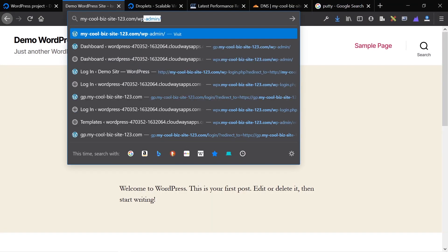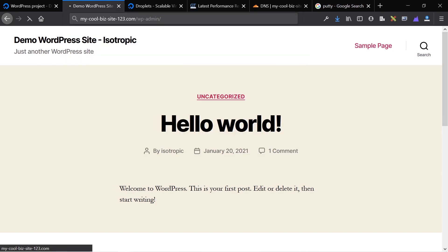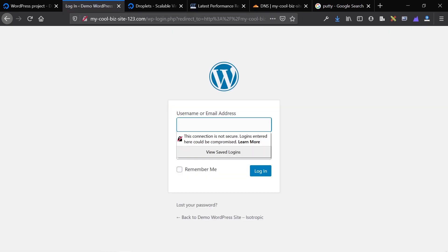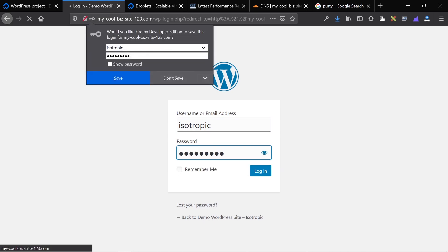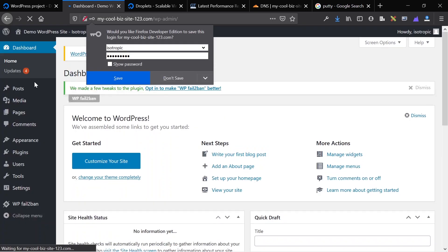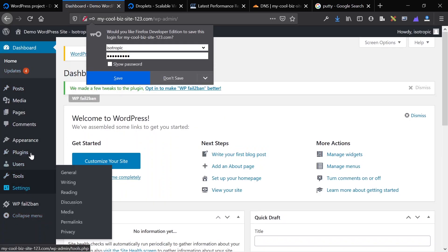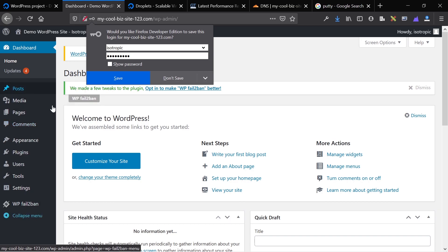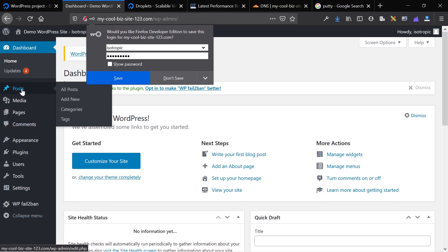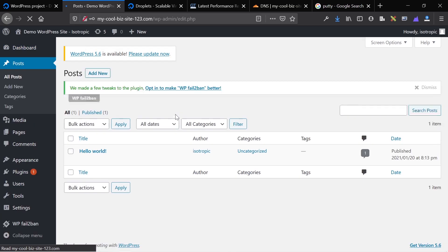If I go into the backend, I can log in using the username and password that I just set up in SSH. And you'll see that this is just a WordPress site.